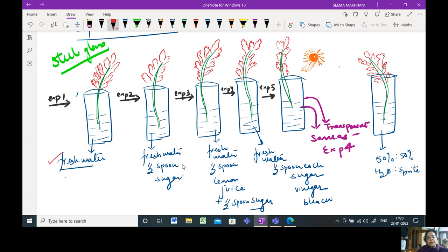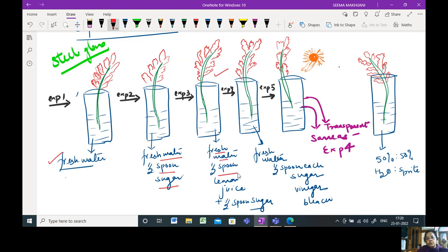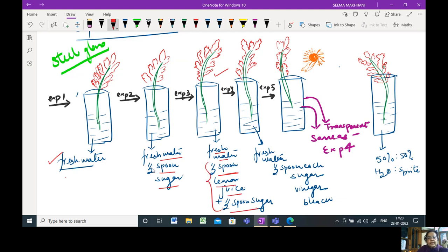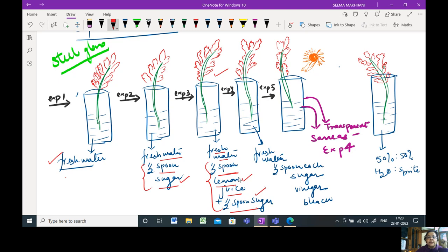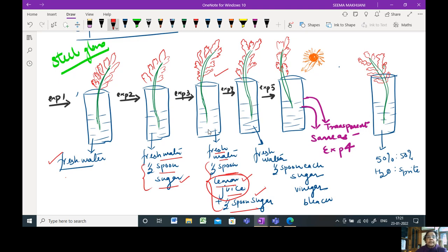In the second experiment, you can use fresh water with half a spoon of sugar. In the third, you will use fresh water with half a spoon of sugar and half a spoon of lemon juice. So two things in this. In this case, you have just added one chemical compound that is your energy provider. In the second, you are adding the acidic medium as well as the energy provider. The acidic medium is required for faster water movement, faster absorption of water.